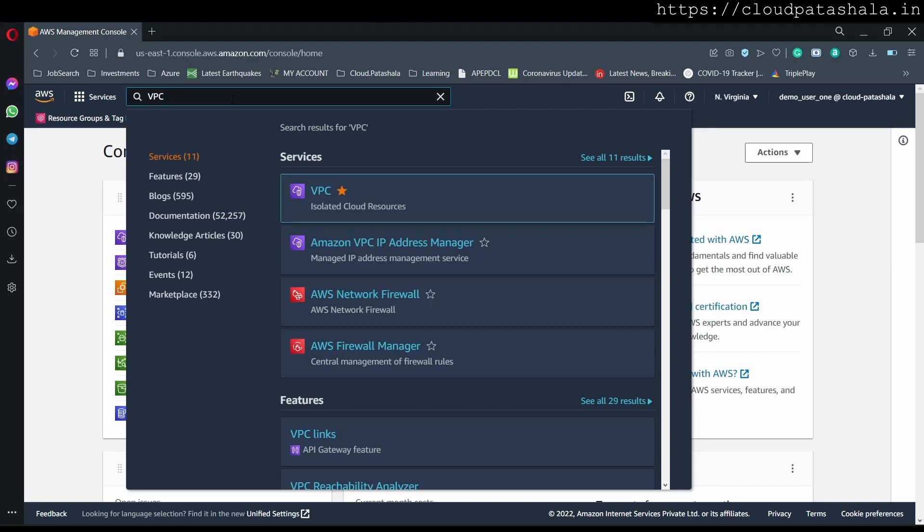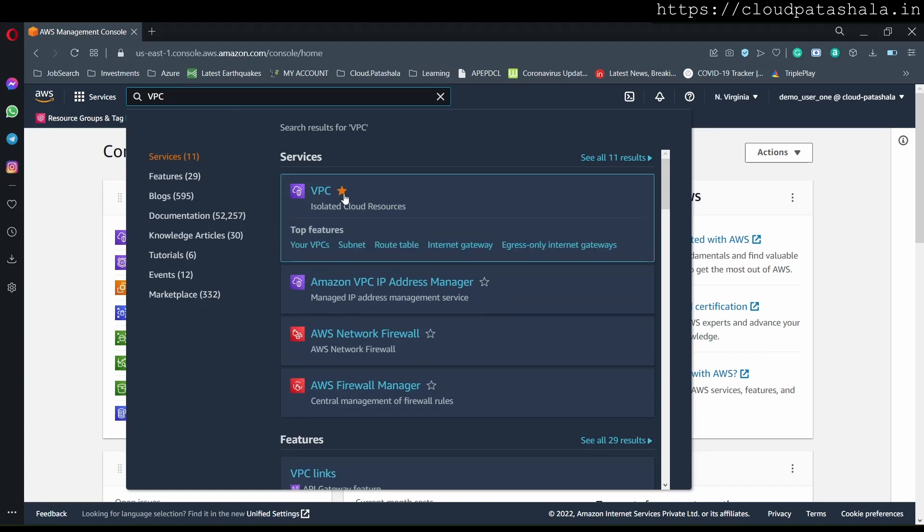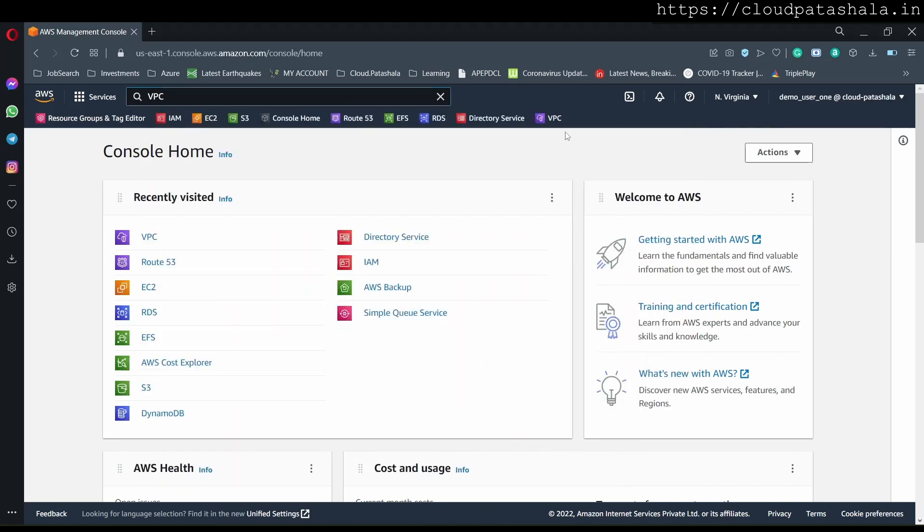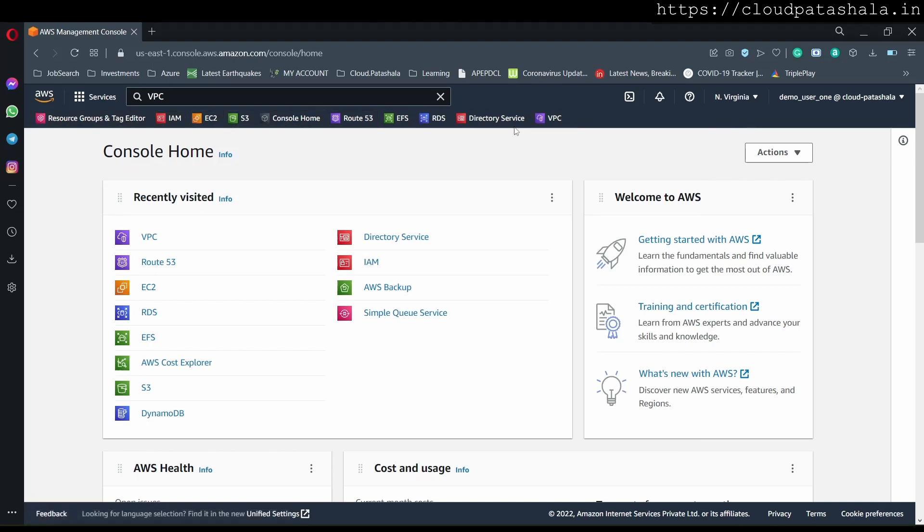Now, I would strongly suggest to you to start to bookmark these services, so that they could appear on the top of your screen.